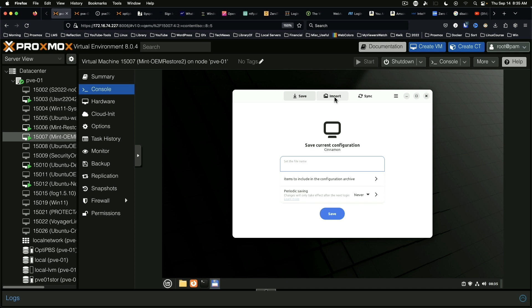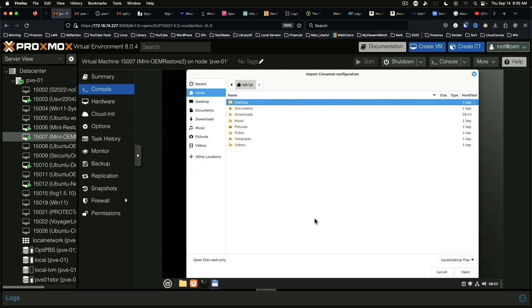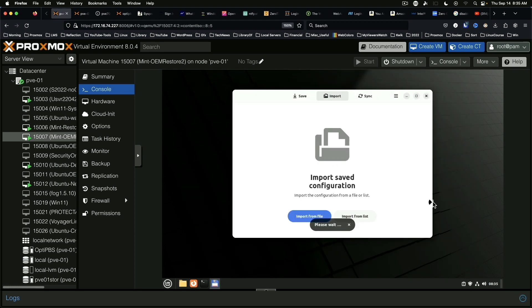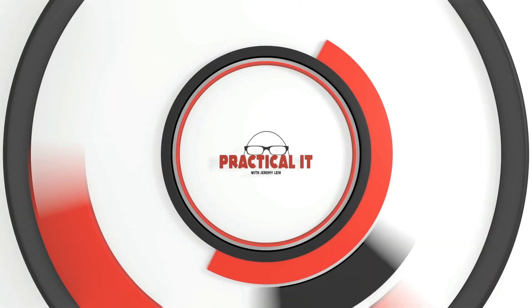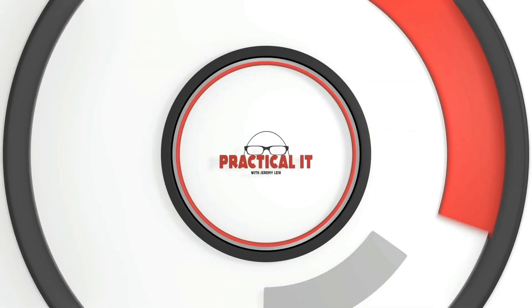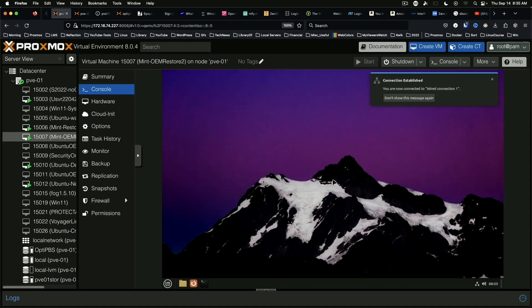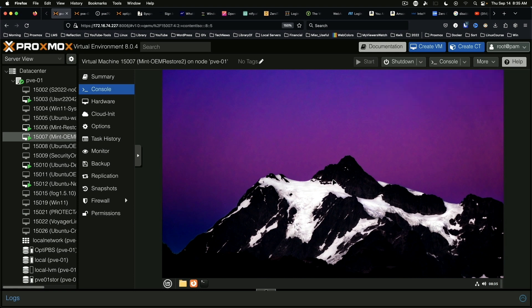So we're going to say import, import from file, downloads, open. And please wait comes up, which is a good sign. Configuration has been applied. We're going to log out. And when we log back in, fingers crossed, we've got our background from the first machine restored.